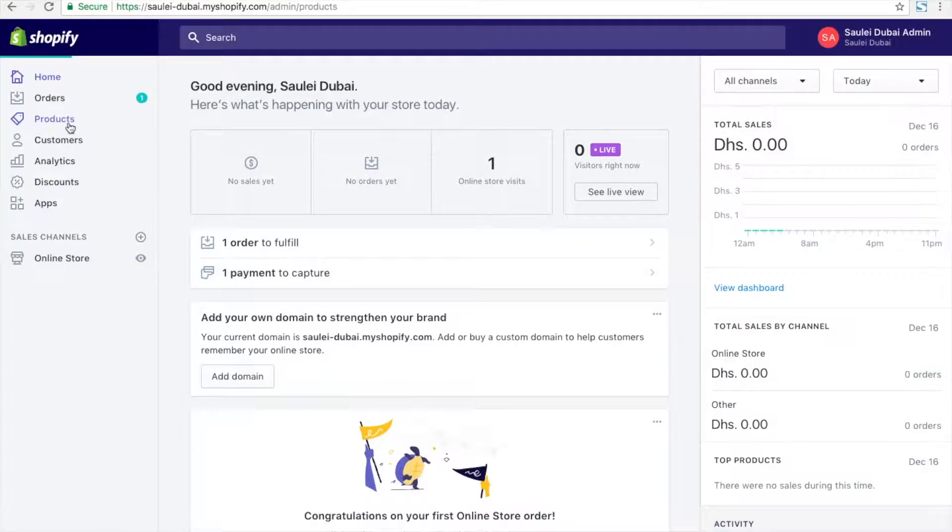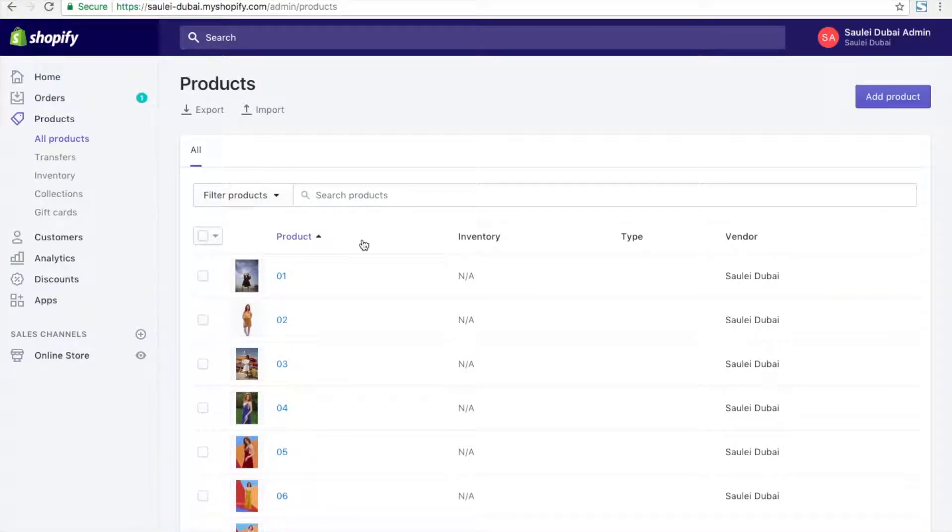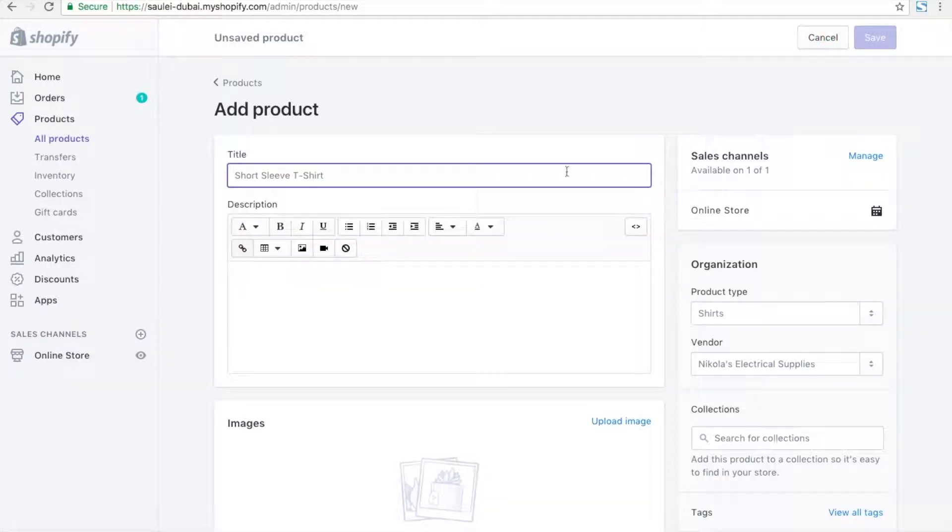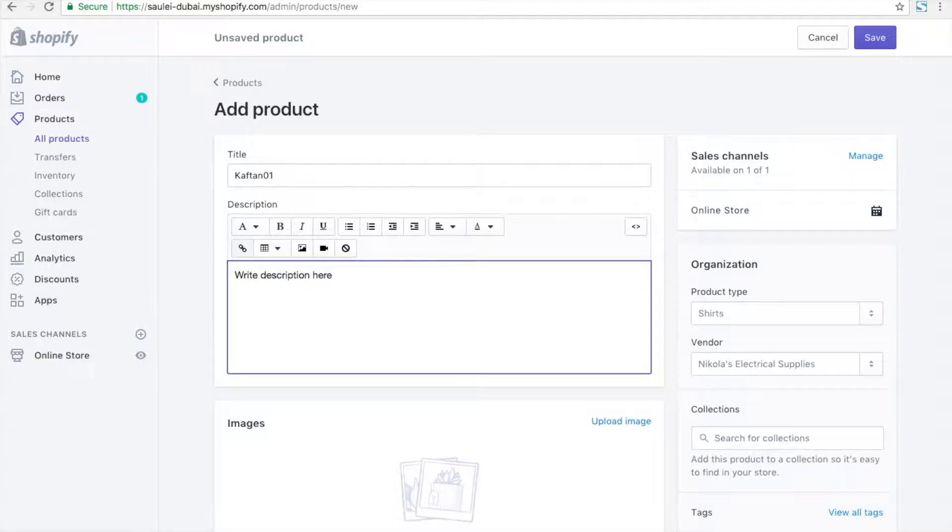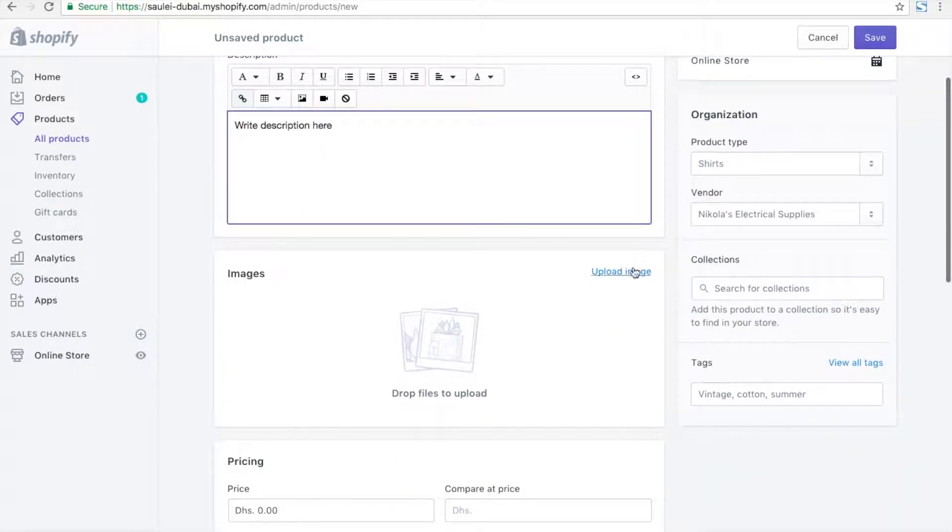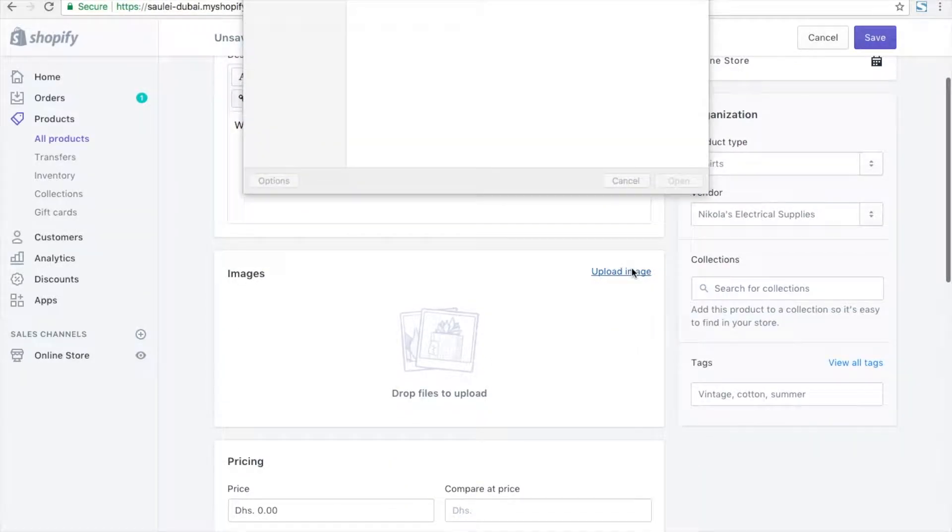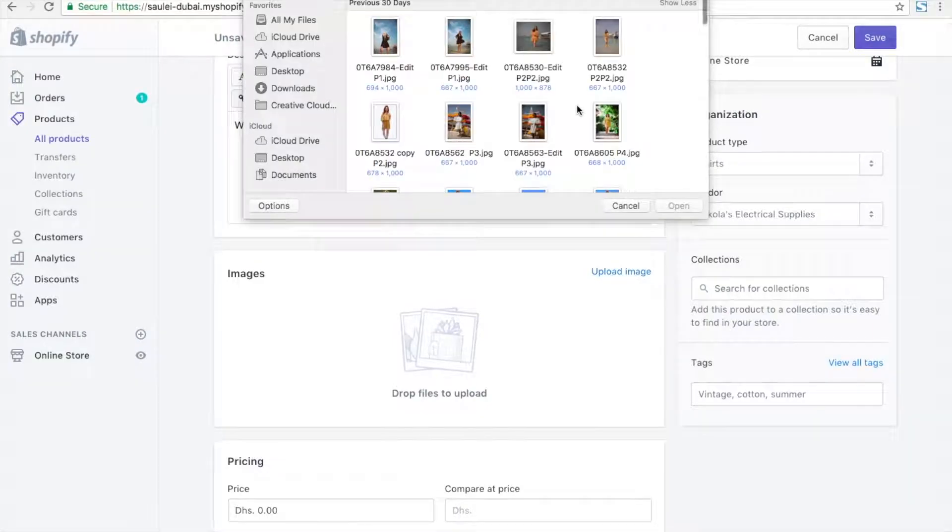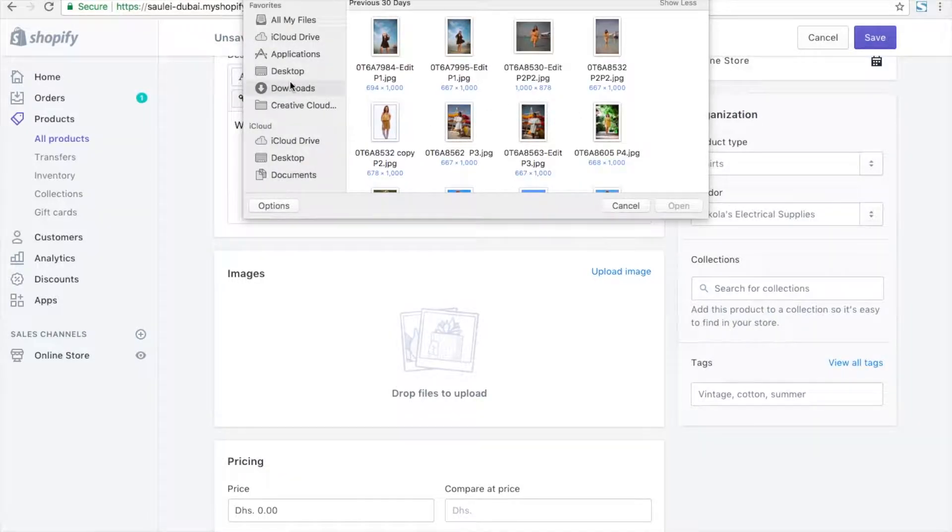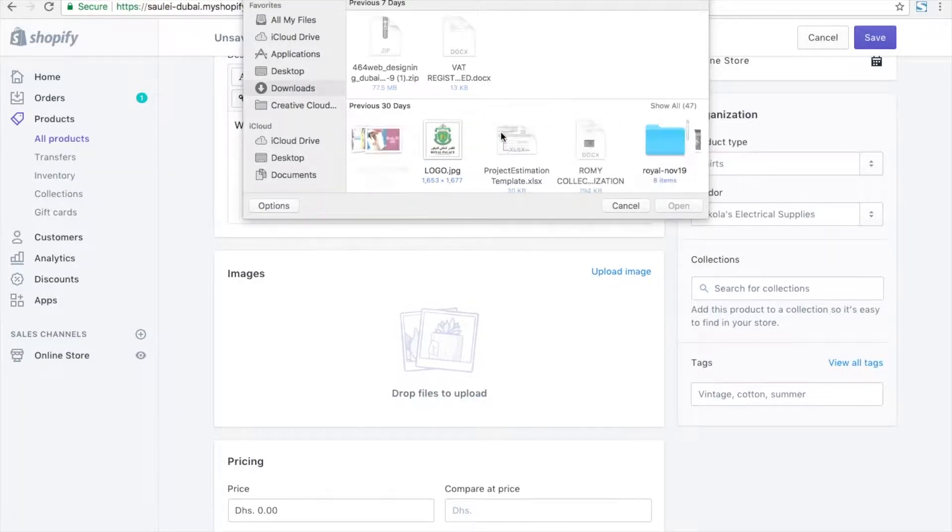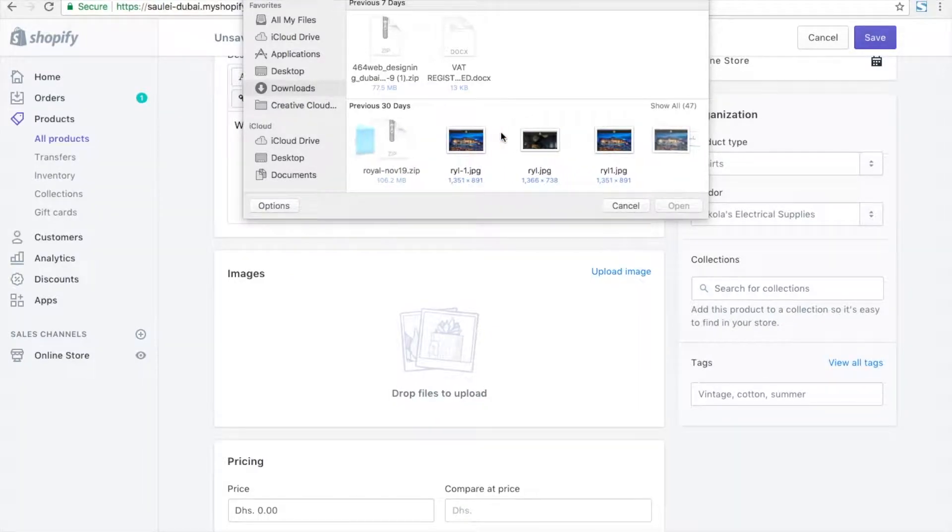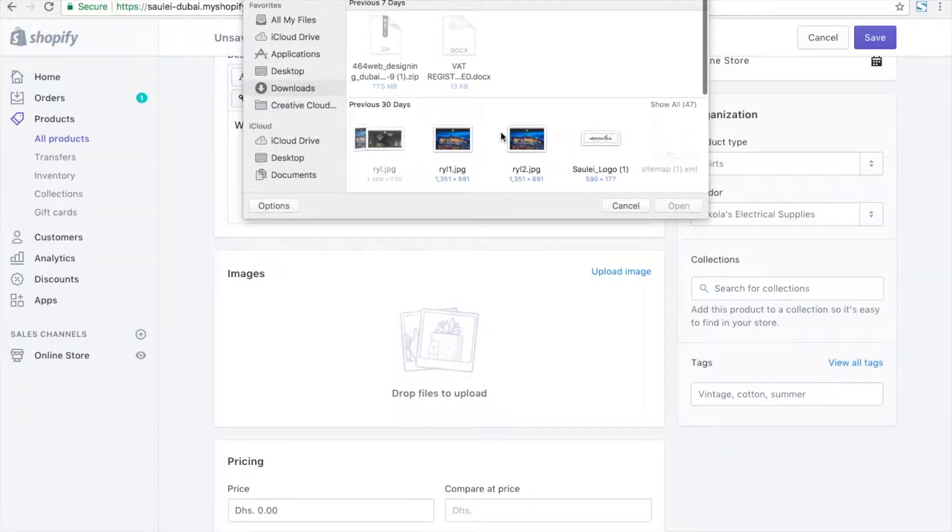You have an option called 'add product' - just click on that. Enter the title for the product. I'm just creating one example product. Add a description and select product images.